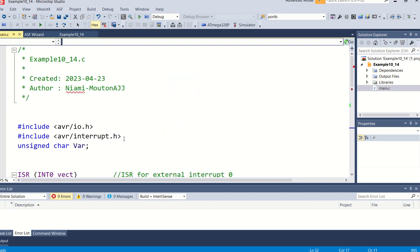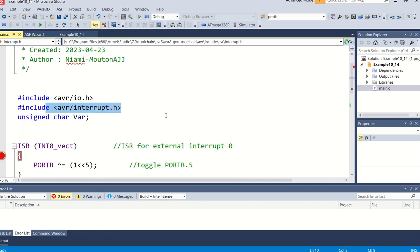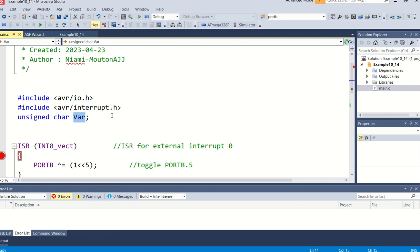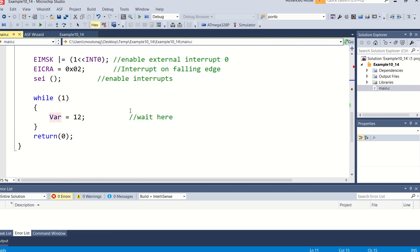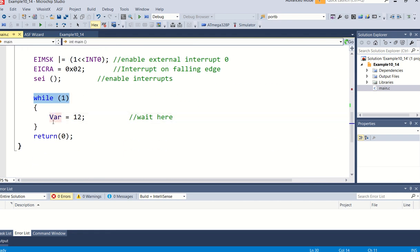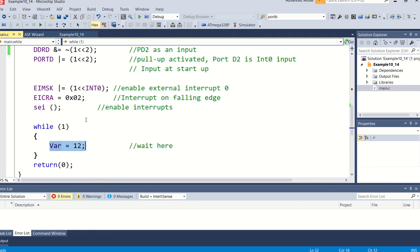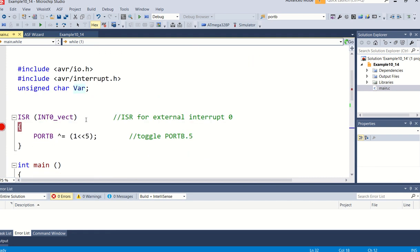As I've said, first thing we must include the interrupt.h header file. In this case I've just declared a variable var, and in my program in my while(1) loop you can see I will constantly just load 12 into var. It's actually doing nothing, it means this is your main program so it will wait here, it will execute this the whole time.